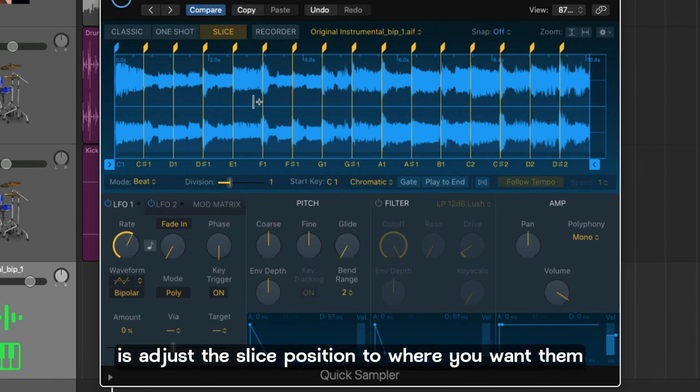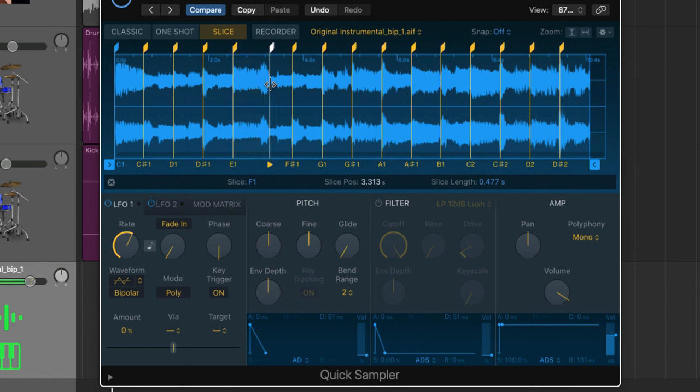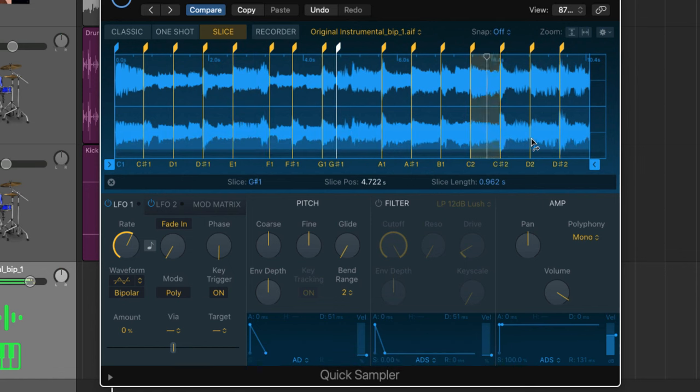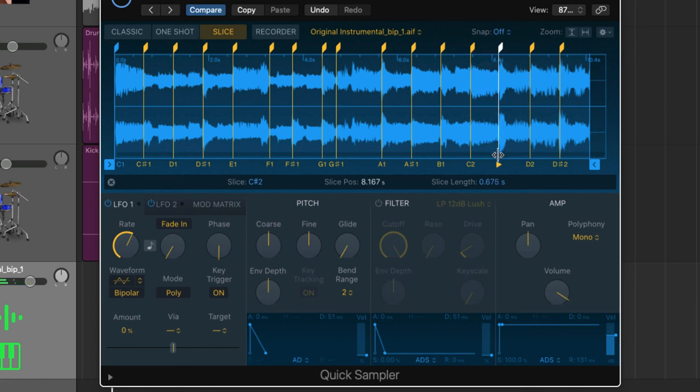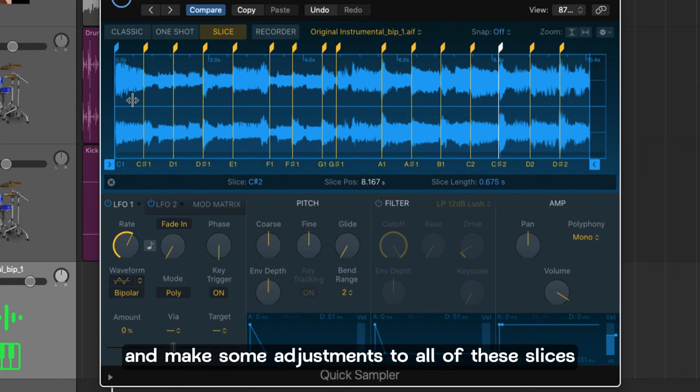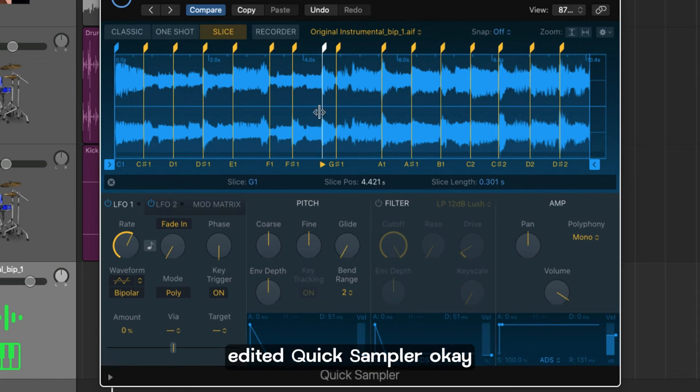The next thing you can do is adjust the slice position to where you want them. So this one for example I'm going to pull this like so. That's cool. And how about this one? That's better. And now I'll go away and make some adjustments to all of these slices and then I'll come back with my complete edited quick sampler.